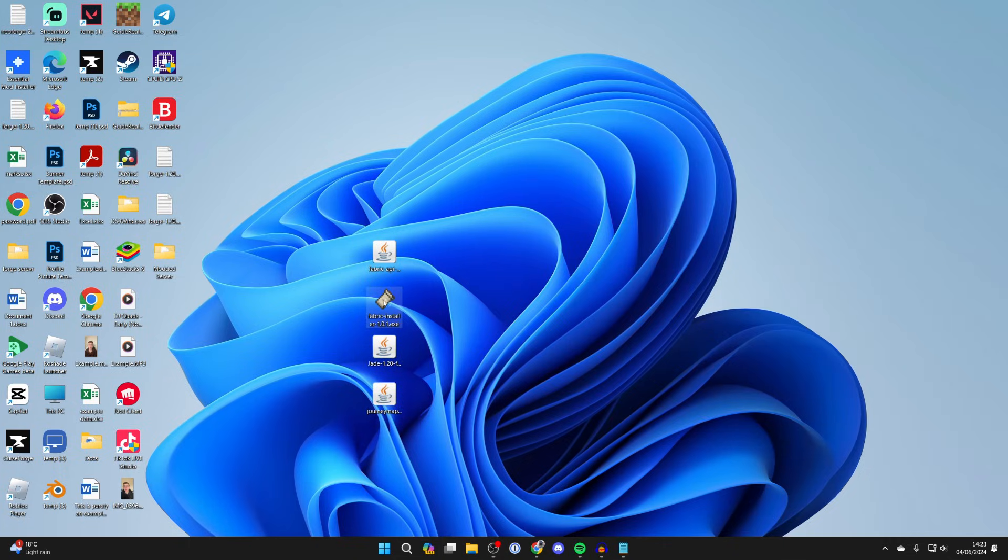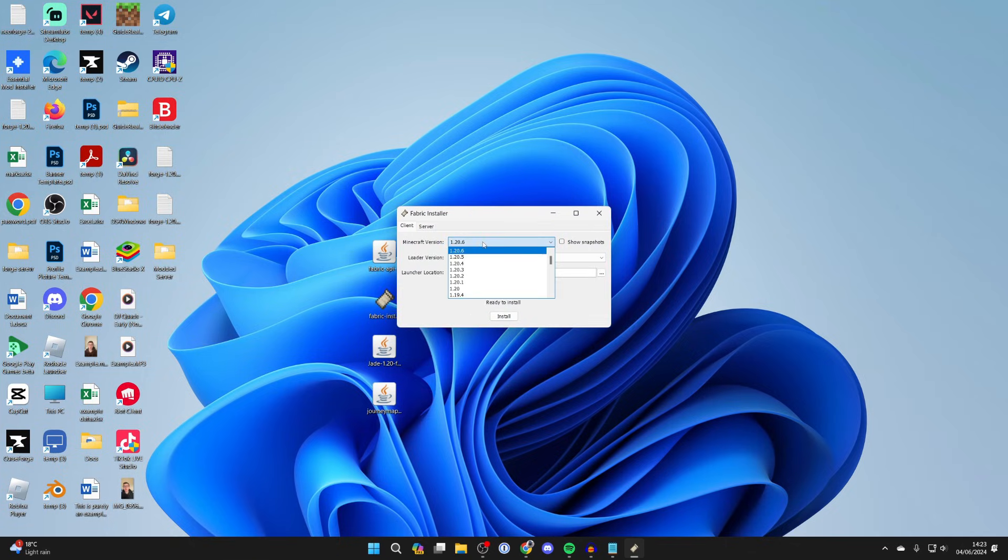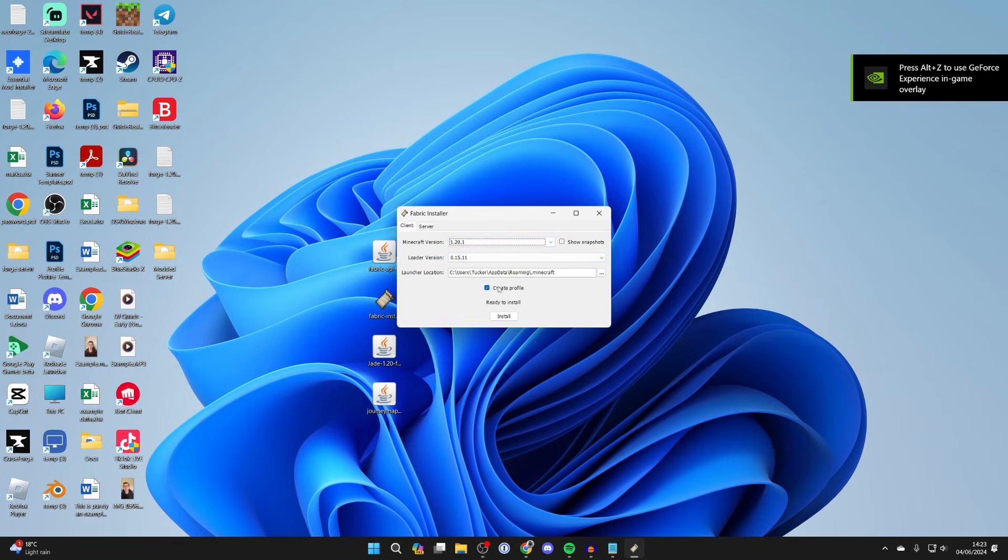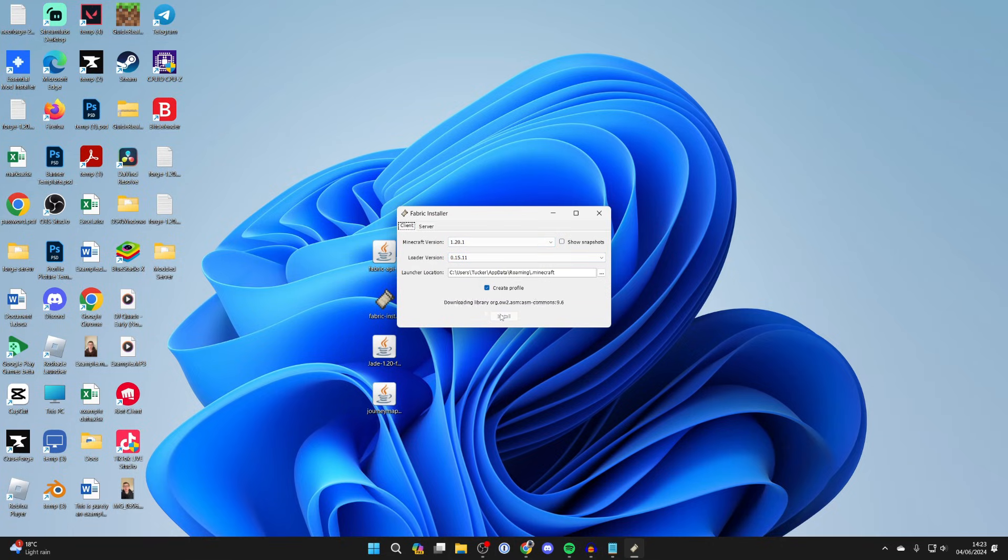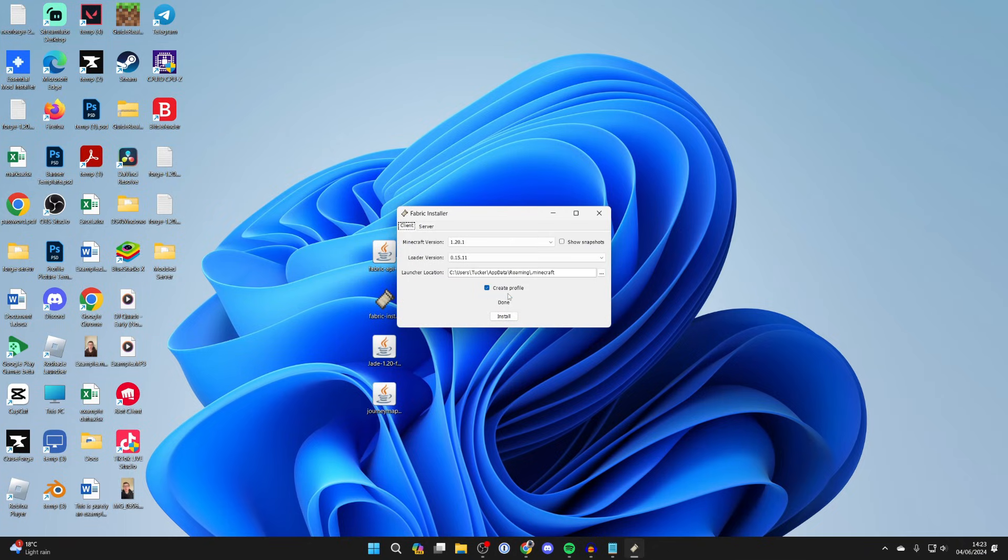Now we're going to start with the Fabric installer so you can double-click on it. It should then open up. Make sure client is selected and once again for the version we need to select it for the version the mods we've got. In this case I got 1.20.1 and then with that selected we can leave the other stuff and press install. As you can see it's now been successfully installed.